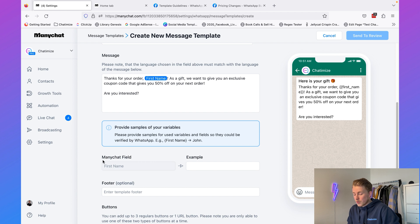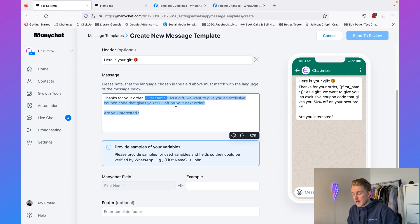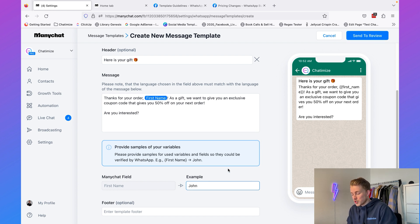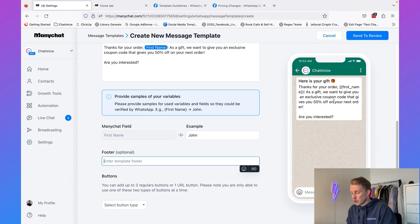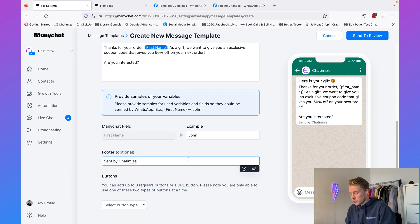We can also add a ManyChat field — for example, a first name variable. ManyChat recognizes this and requires you to provide an example, so I'll type in 'John.' We can also add a footer, which displays as gray text at the bottom. I'll add 'sent by Chatomize.' I'm not using the footer in this tutorial, but it's good to know that option is available.